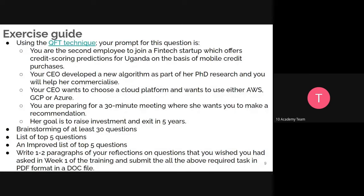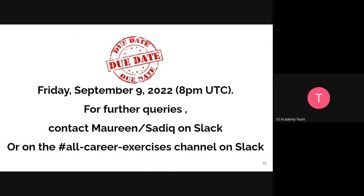This week's exercise is considered a simple but very logical task. You need to be very calm and present. Brainstorm at least 30 questions using the QFT method, then select your top five, improve and refine them, and write one or two paragraphs of reflection. Submit everything in PDF format. The submission deadline is Friday at 8pm UTC.